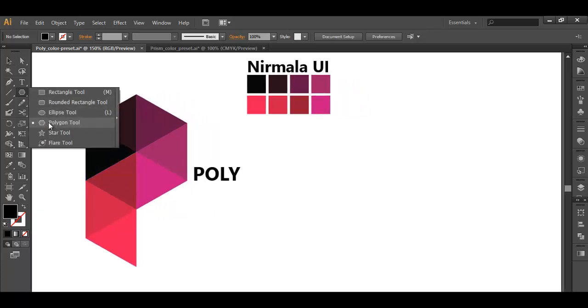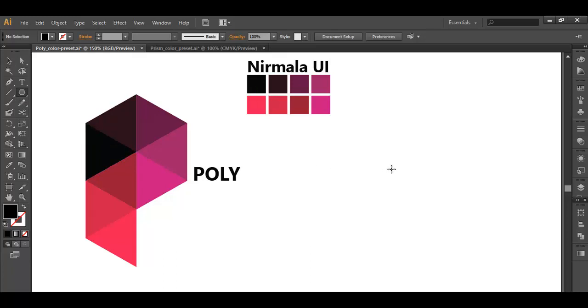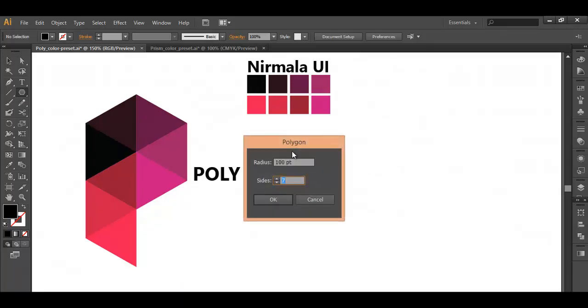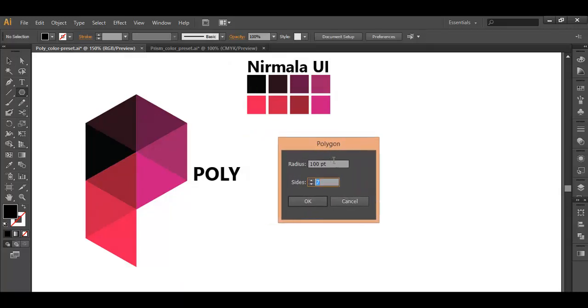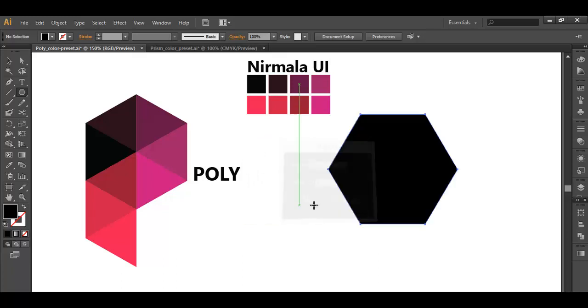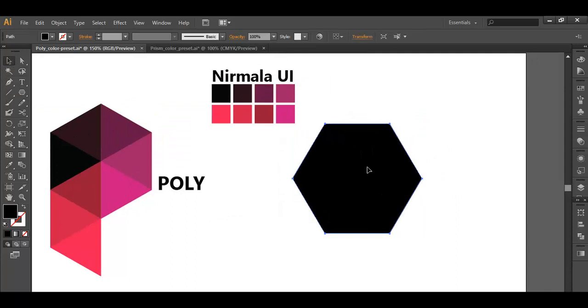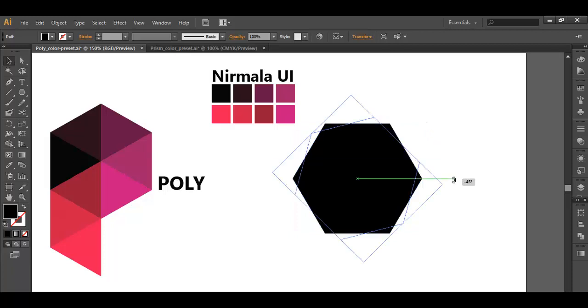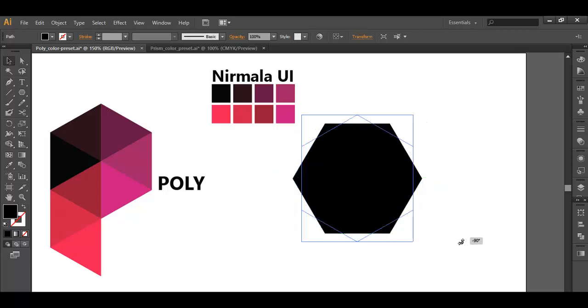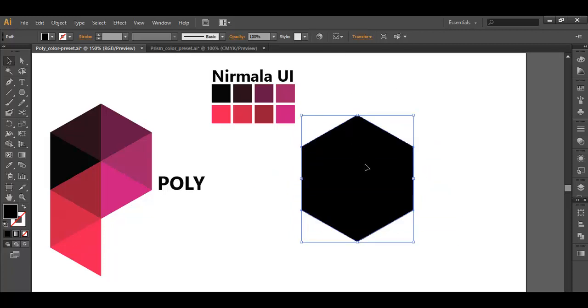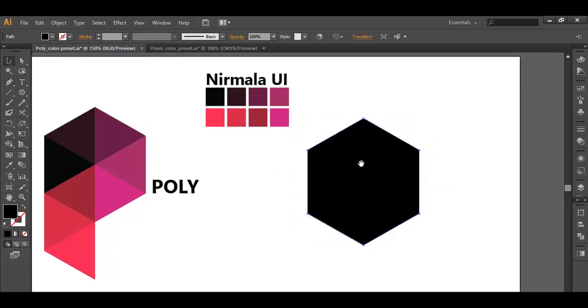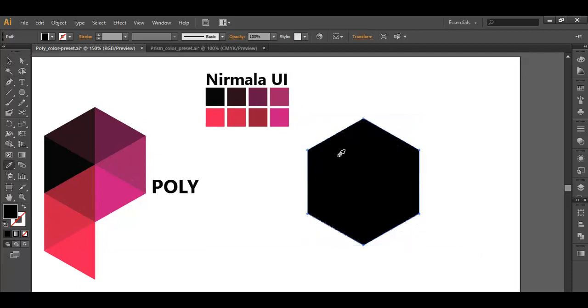Select the polygon tool and left click your mouse button. Here we will put the radius around 100 and sides around 6, and click OK. After that, rotate this angle. With shift pressed and the mouse click, rotate it like this. Once you have rotated this, fill it up with some lighter color from here.